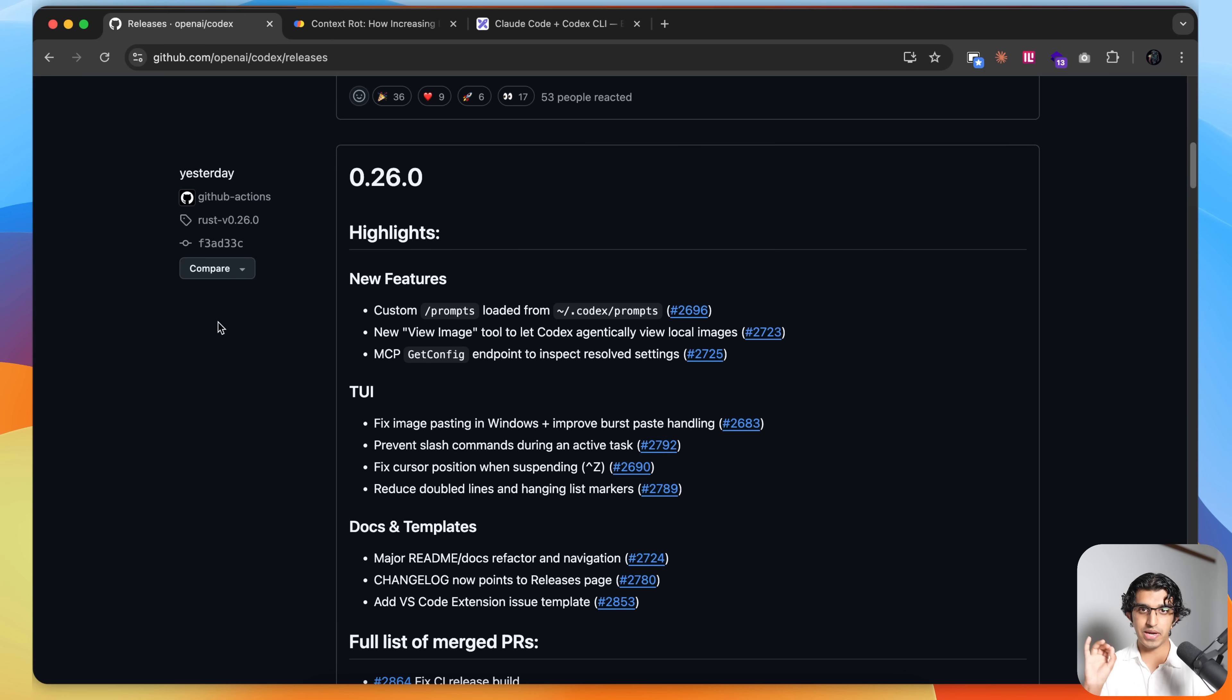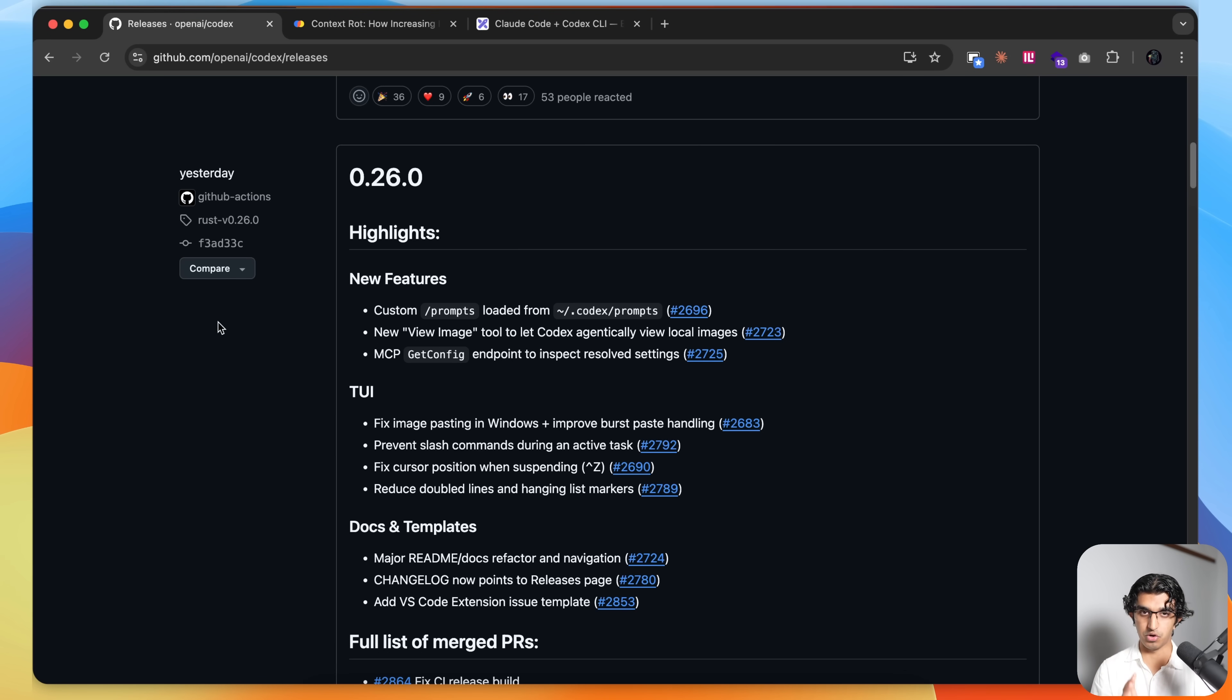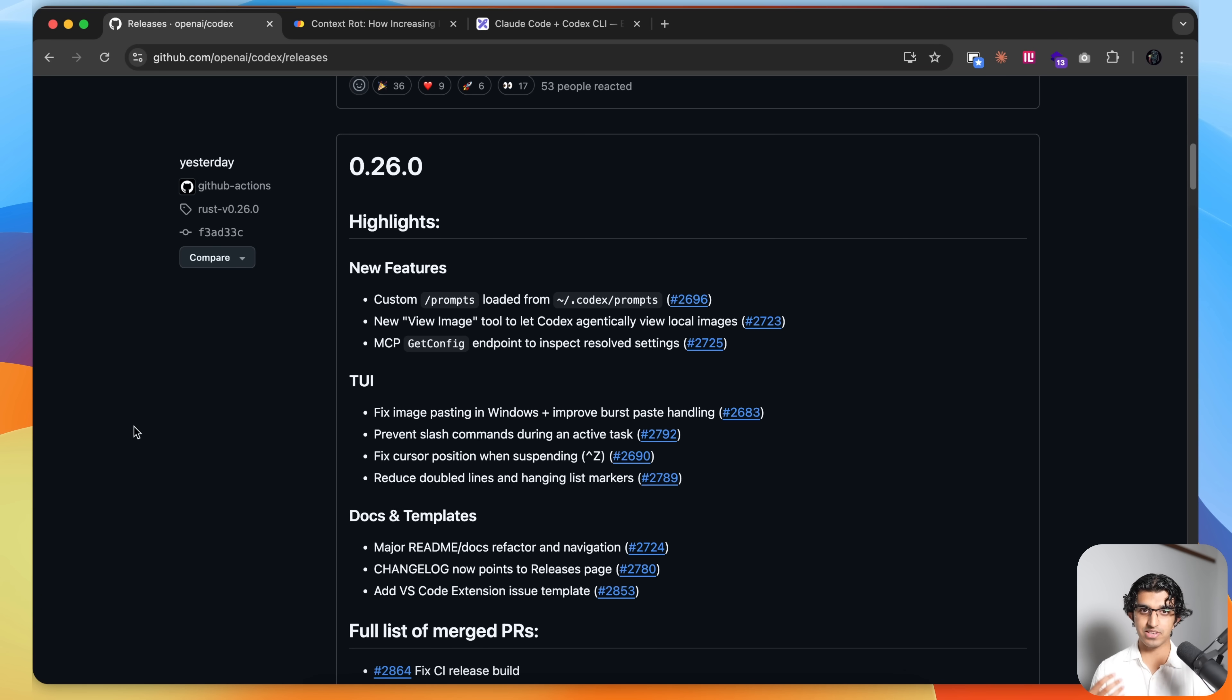Over the last few weeks, OpenAI's Codex CLI has gotten quite good, and I'll be explaining how I've been using it alongside Claude Code over the last few days to achieve even better results than using Claude Code alone. Firstly, why has it suddenly gotten good?